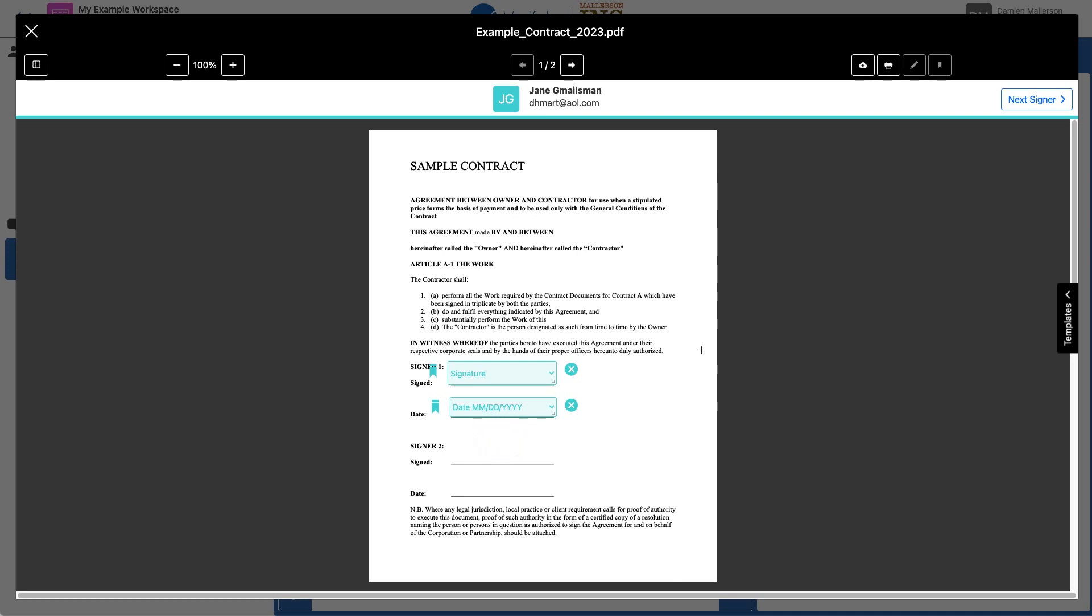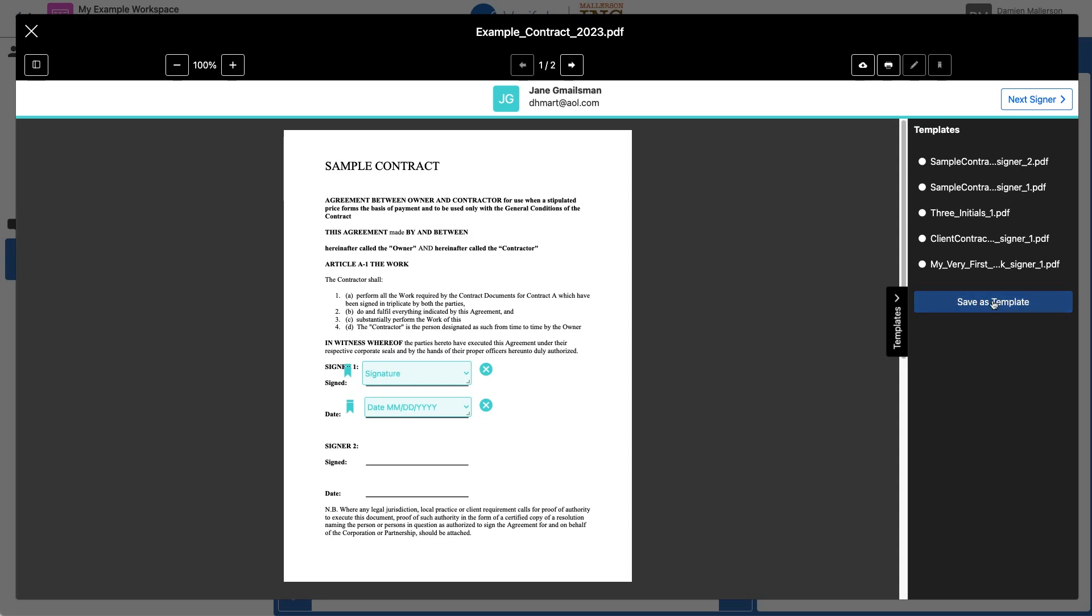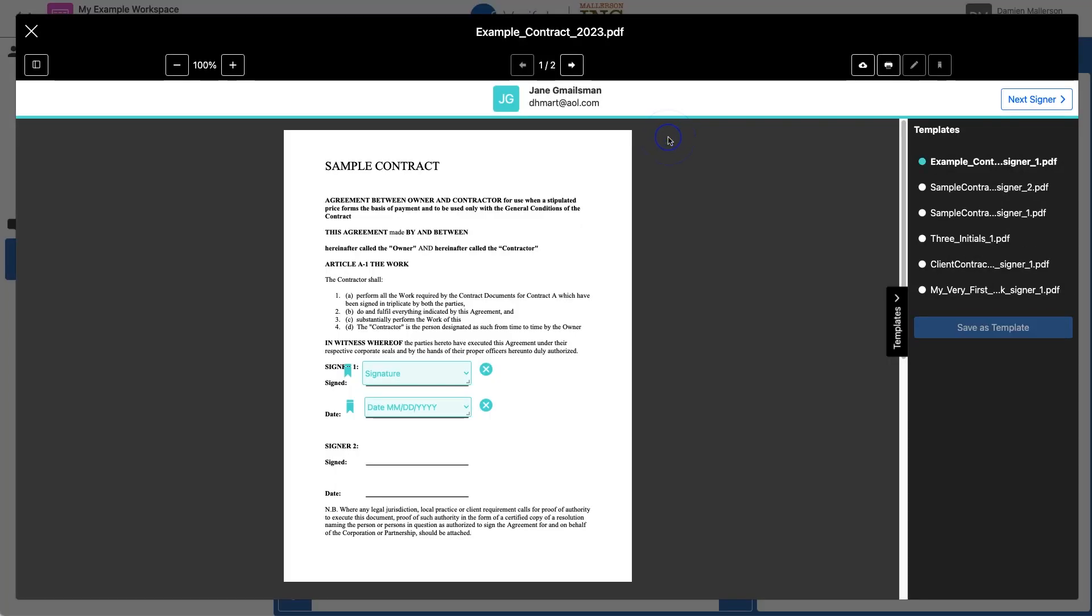But now instead of moving on to my next signer, I'm going to use this little tab here to create a signature template. So when I click that tab, it shows all of my templates, and it asks me if I want to save this current configuration as a template. I'm going to click Save as Template, and this will be the name of my template, so I'll just click OK. And now you can see that template is saved here at the top, and it's got a little turquoise dot here, because that's the color of Jane's tile. So this is telling me that Jane is using this template for signing this document.